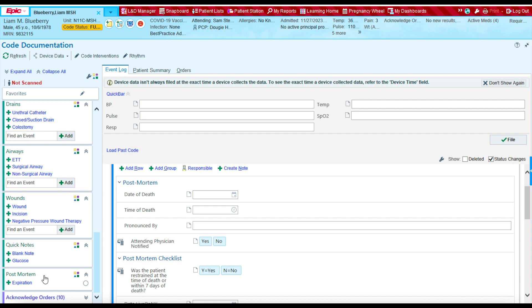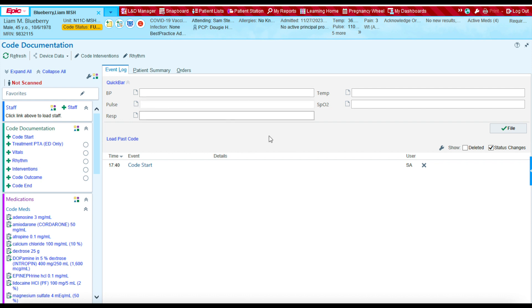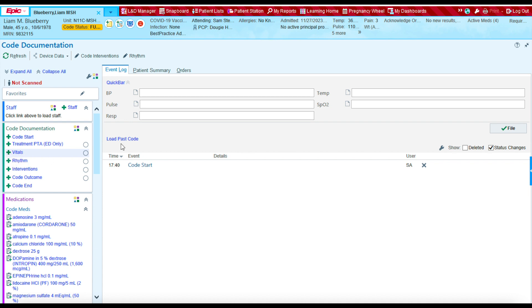The quick bar allows you to document vital signs in real time. I never document my vital signs in real time during a code. I always document my vital signs after the code ends. I'll be using instead this vital sign section on the left side to document my vitals. Since I find this section to be not very useful, I'm going to minimize it.